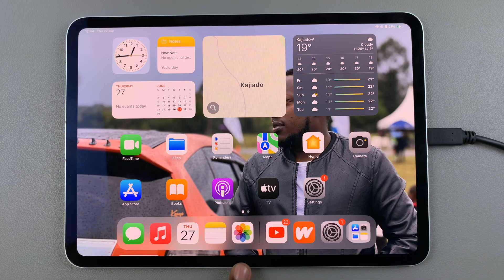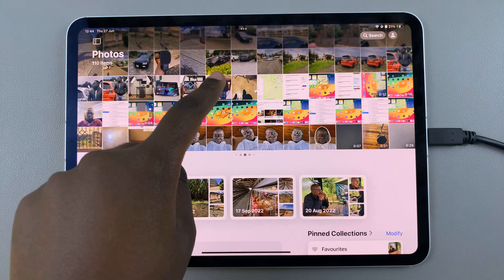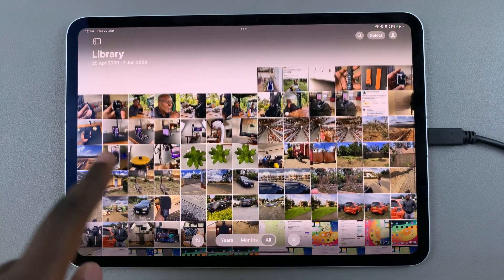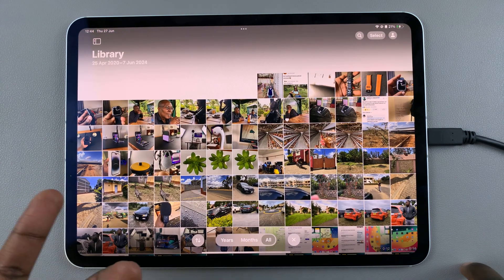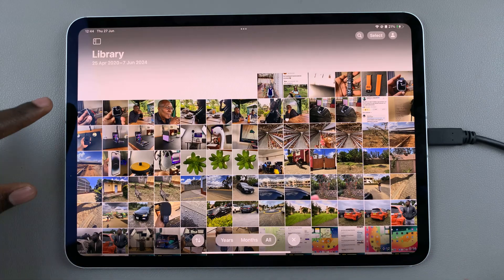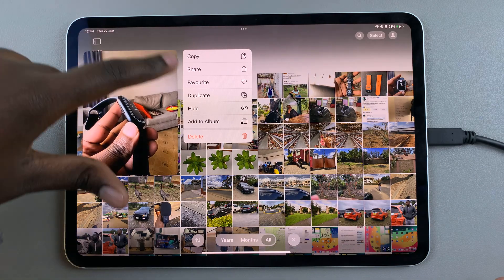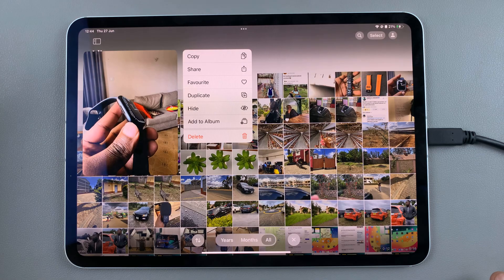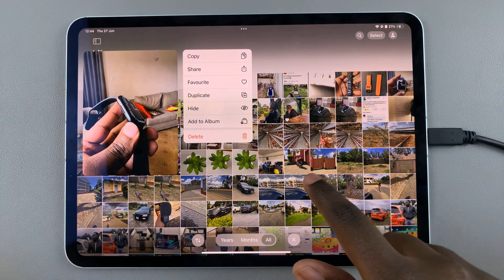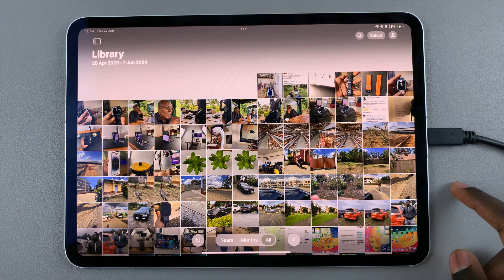The first step is to launch the Photos app and then from here scroll up until you get to the photos library. Normally when you're choosing to select a singular photo you would just long press on it, then you can start editing or doing whatever you want with the image, but in this case we want to select more than one photo.